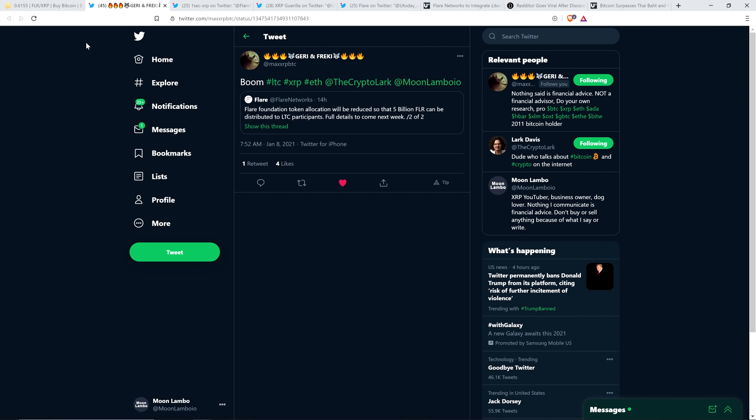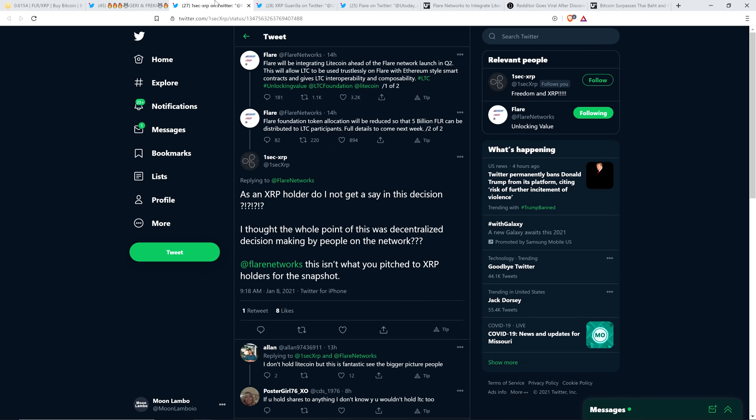I want to give a shout out to Frecky. This is actually the first tag I received that I noticed anyway on Twitter indicating the news about Flare Networks, you know, adding Litecoin participants into the fold. So shout out to you, Frecky. And so here's what the announcement was.